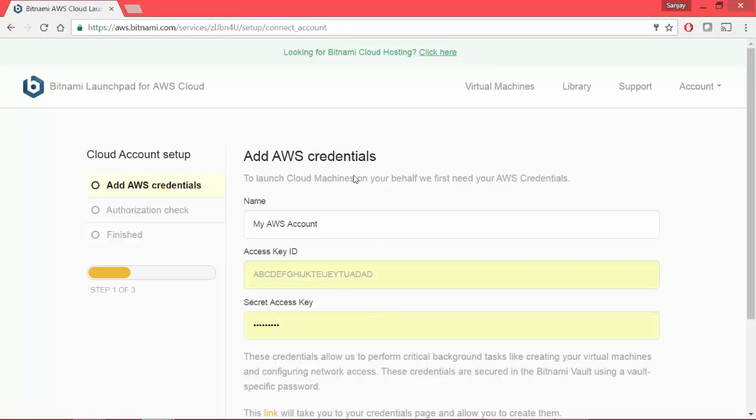It's asking me for access key and security access key of AWS. We need to fetch these details from our AWS and enter them here so that there is a handshake between Bitnami and AWS.